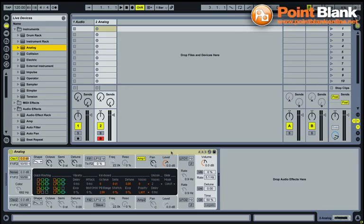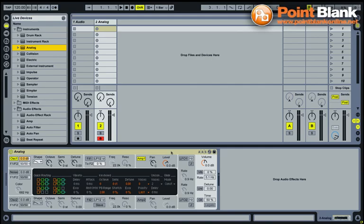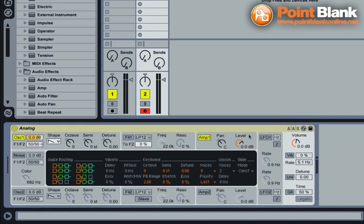Here we are in session view. I've got the default analog ready to go, loaded from Ableton's devices browser. The very first thing I'm going to do is click on the amp one section and just make sure that when I press a keyboard note, I get a nice sharp note.